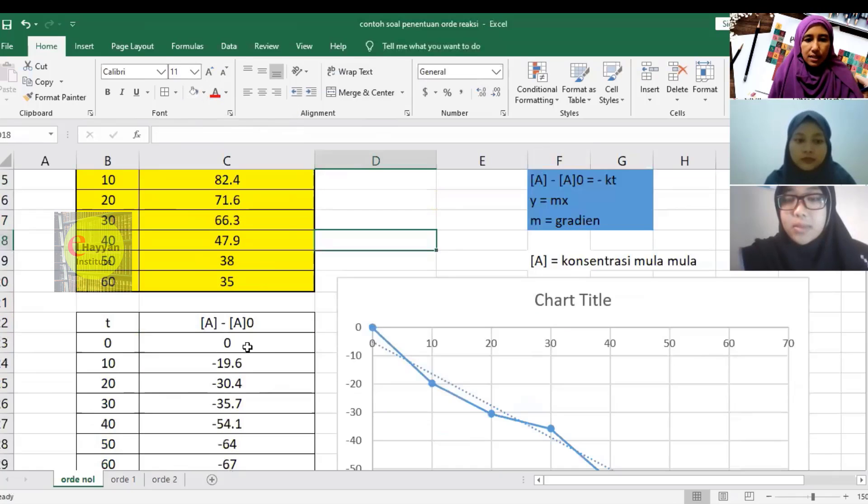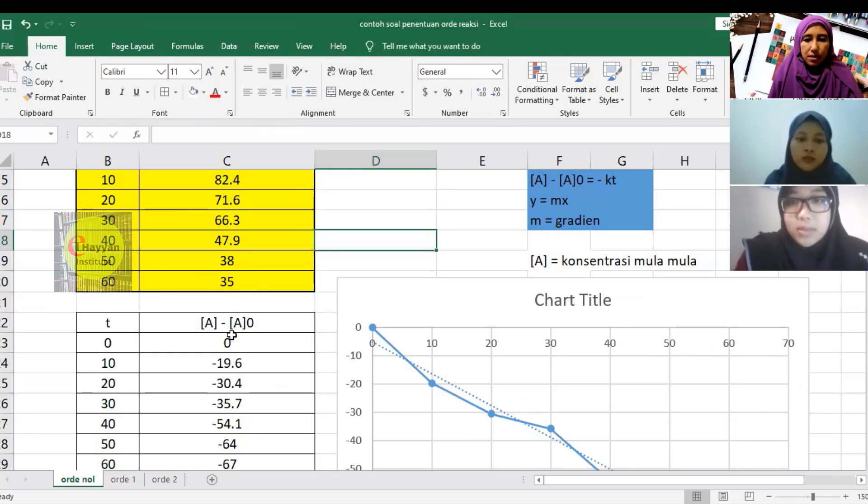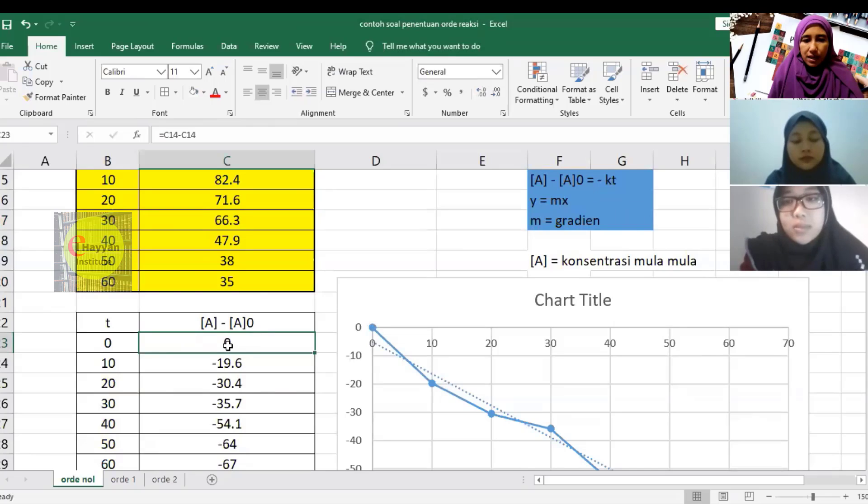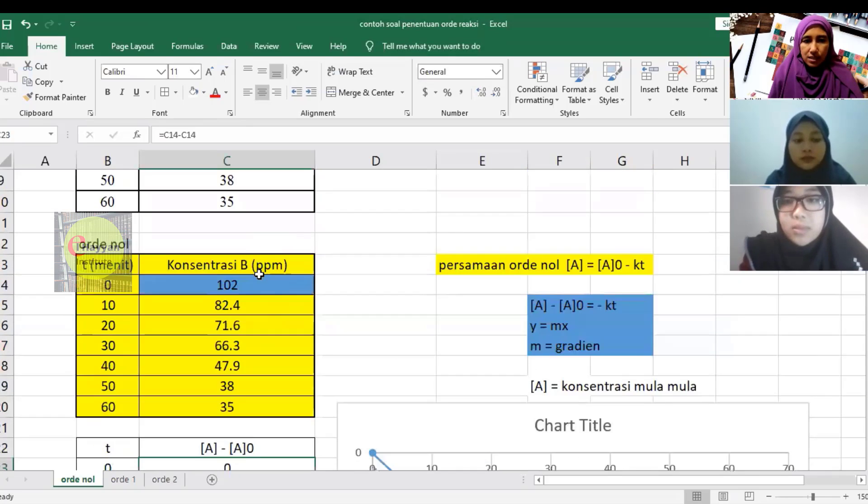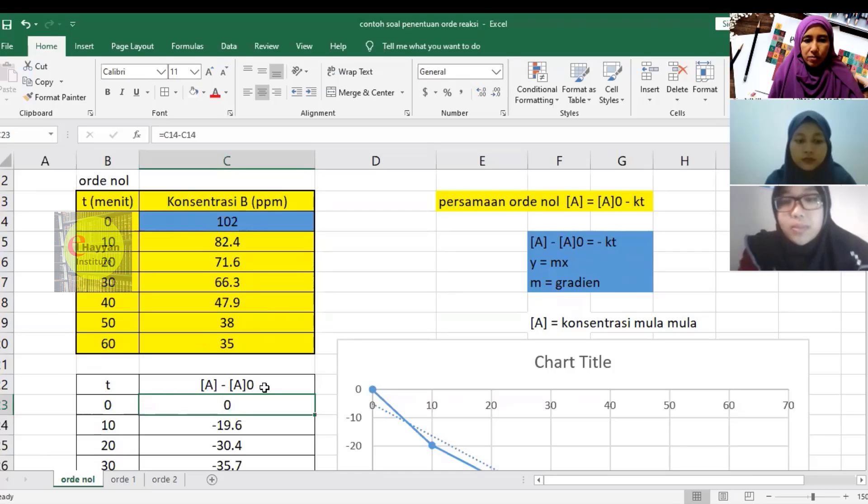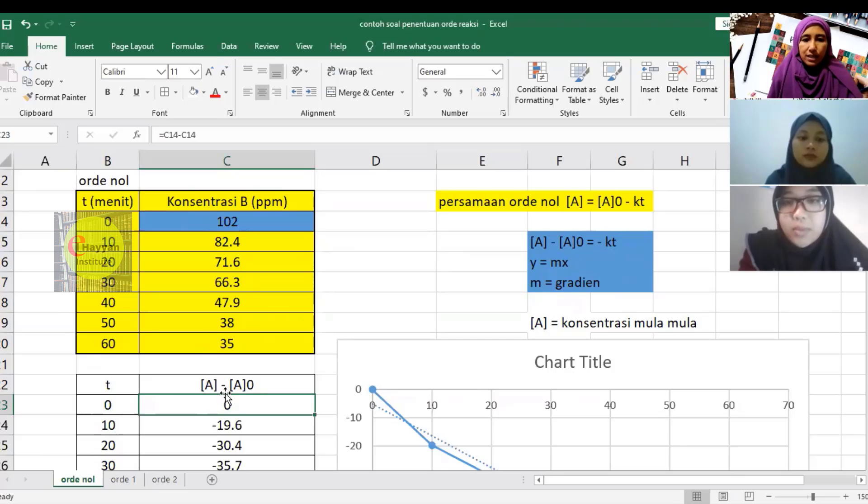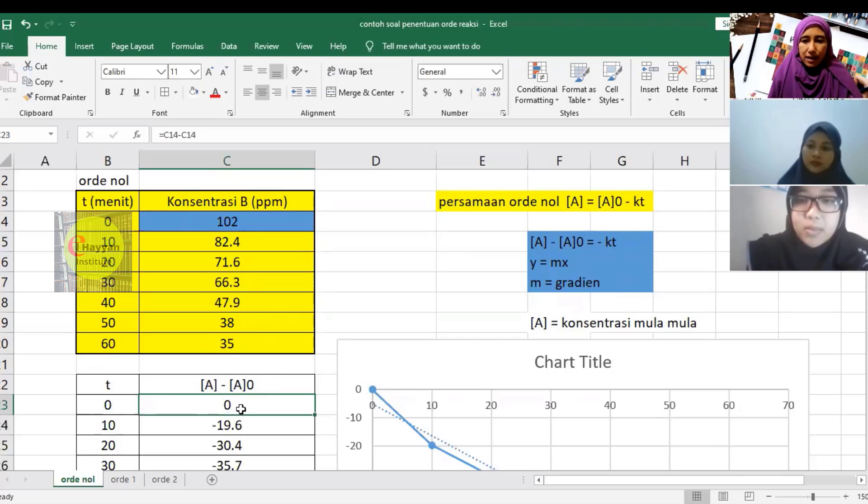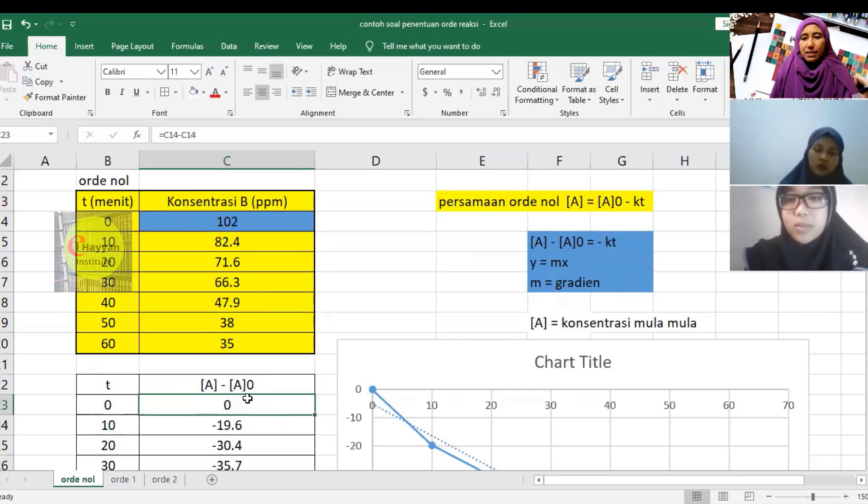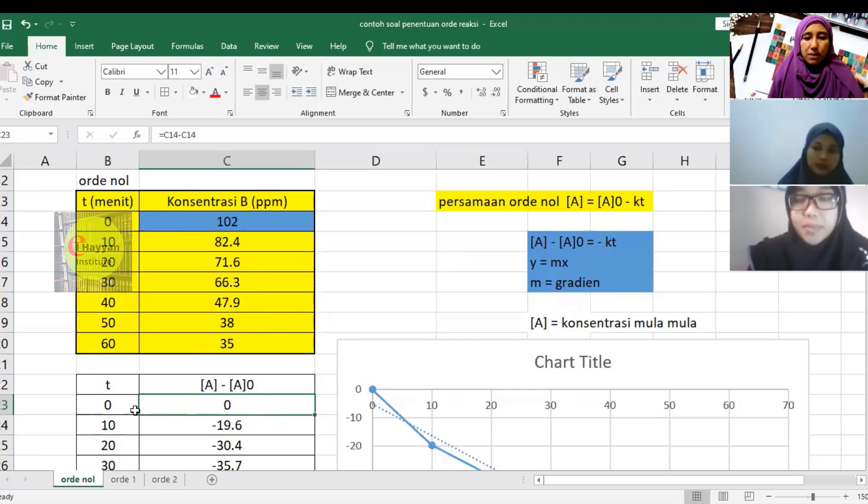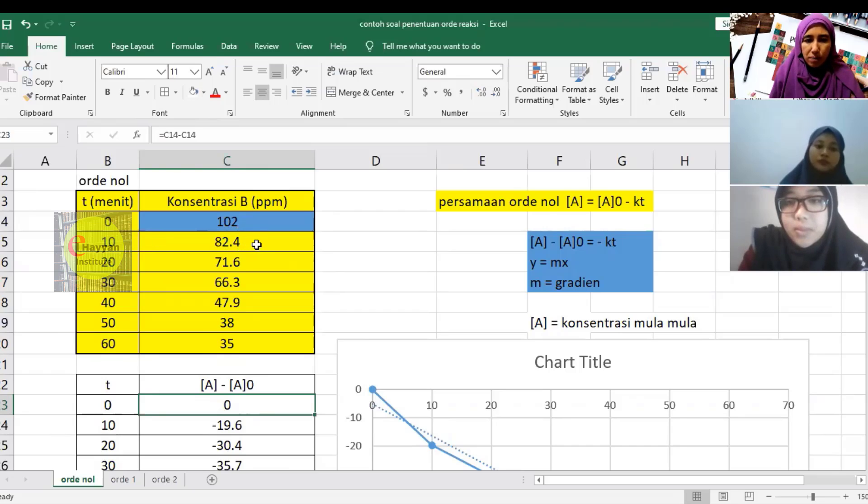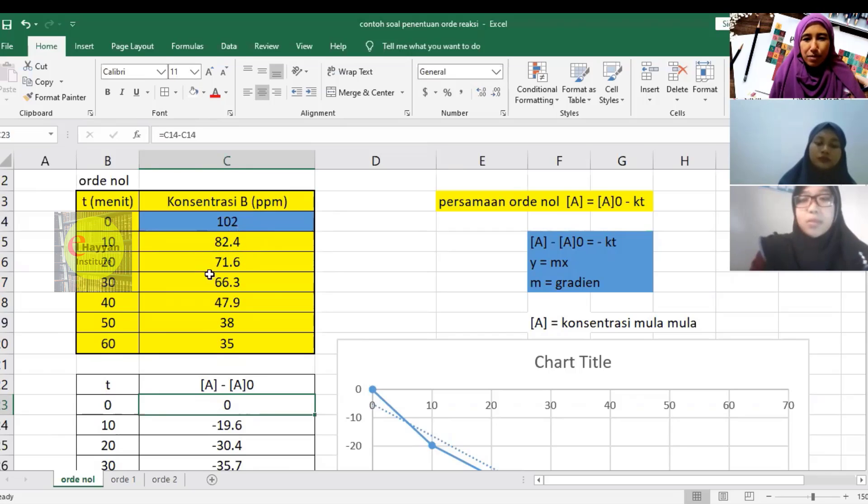We calculate this using Excel formulas. Why is this 0 at time 0? Because A0 is 102, right? When A equals A0, they are the same. So A minus A0 equals 0 because the values are the same at the initial position. At 10 minutes, the concentration is 82.4 ppm. The reactant decreases due to degradation.